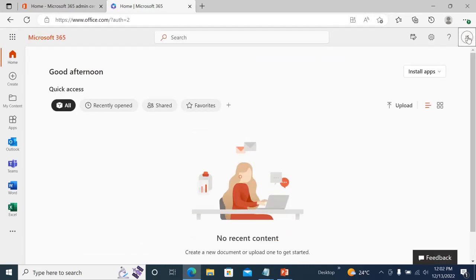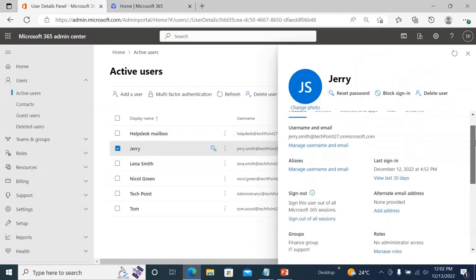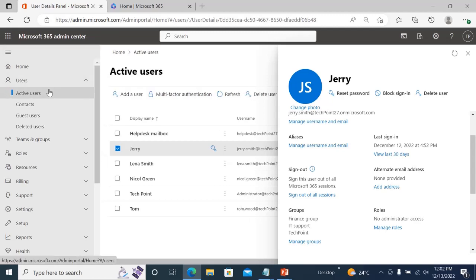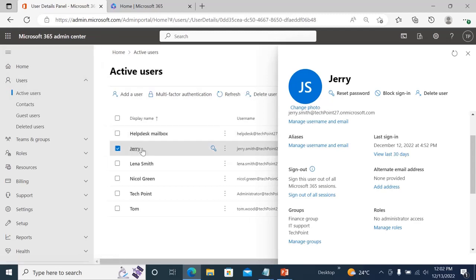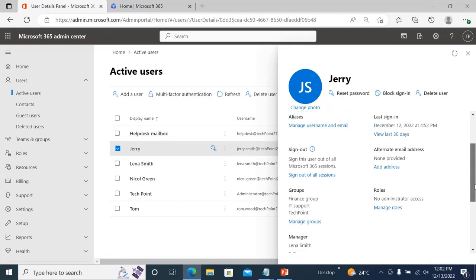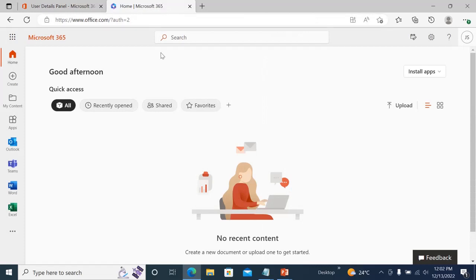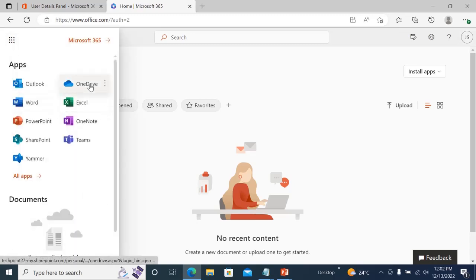For example, I have logged in as Jerry Smith. Jerry is a normal user — if you go to your Microsoft 365 Admin Center, go to Active Directory and look at Jerry, you can see there is no administration role assigned to him. So he's a normal user.